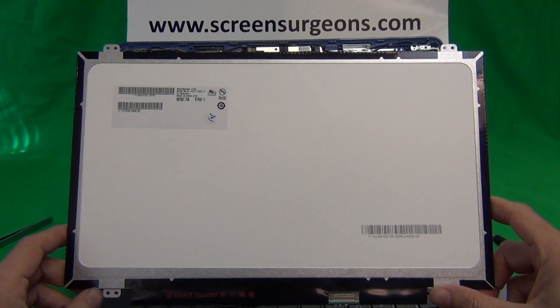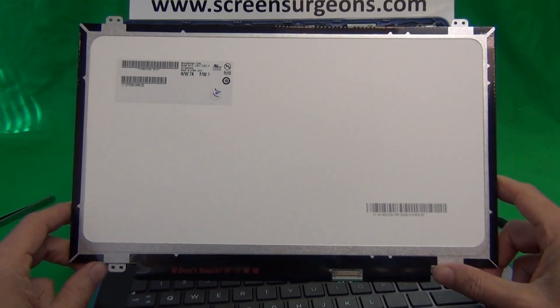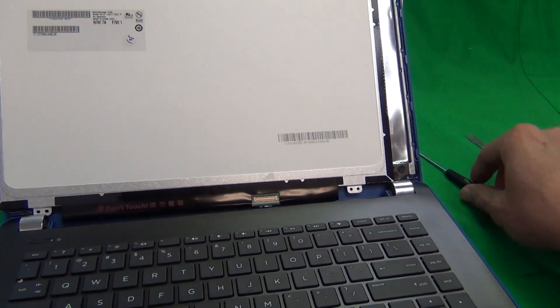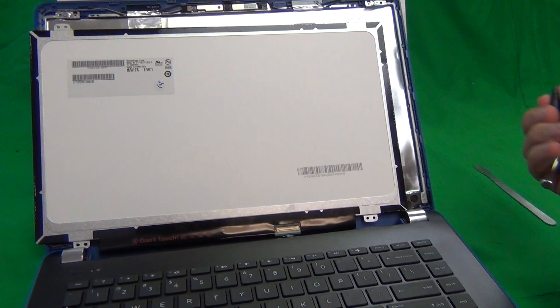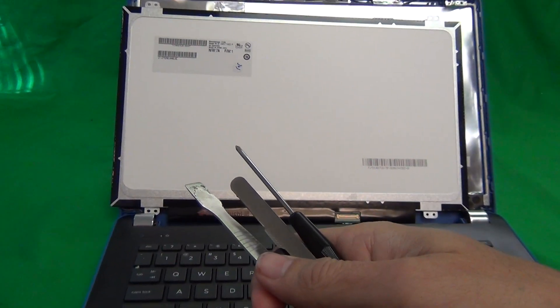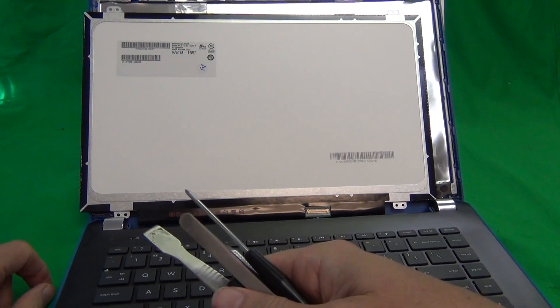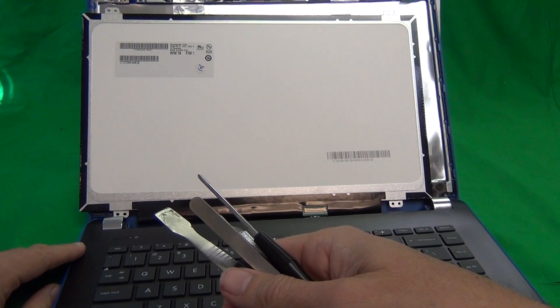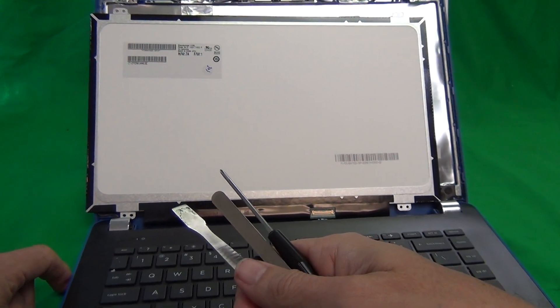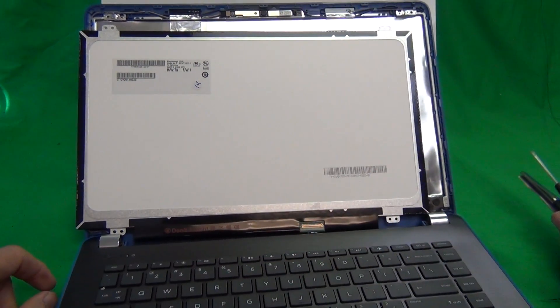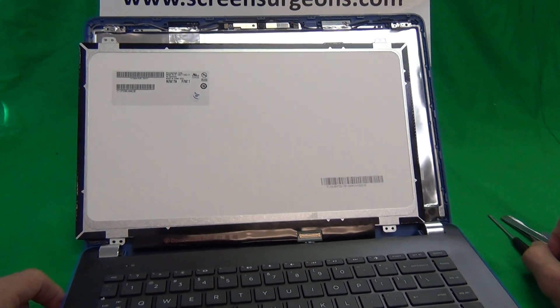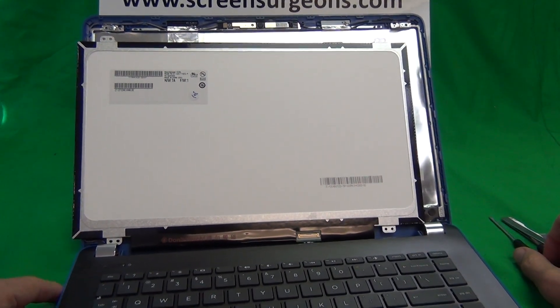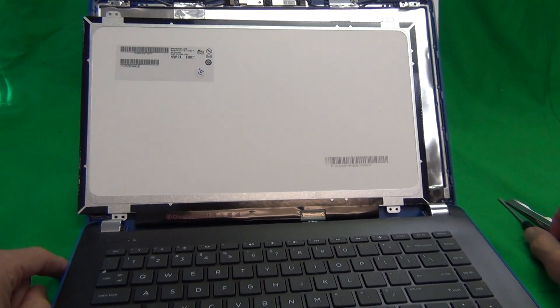We at Screen Surgeons have this screen available for sale, and what we provide is this toolkit that comes for free with the screen. We have a two-year warranty on the parts and free shipping within the United States. If you live outside the United States, just follow the normal checkout procedure and select your country. To order the screen from us, from Screen Surgeons, go to www.ScreenSurgeons.com. There will be a short form for you to fill out. They'll ask for your laptop model number, and then the right screen will come up.